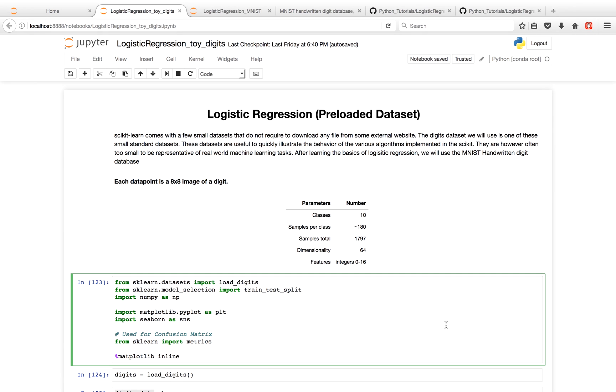Hello, everyone. We're going to be going over logistic regression using Python, specifically using scikit-learn.